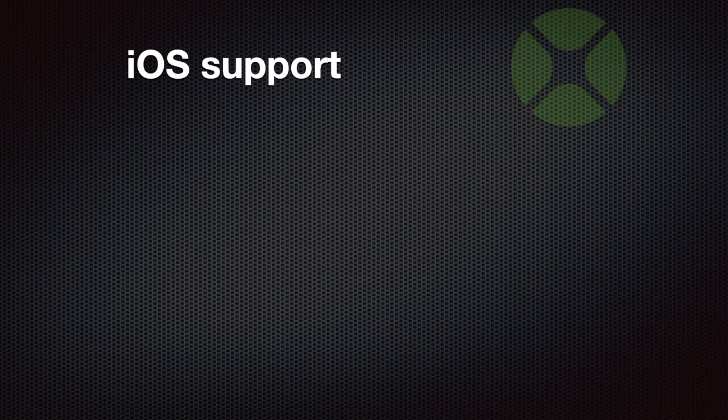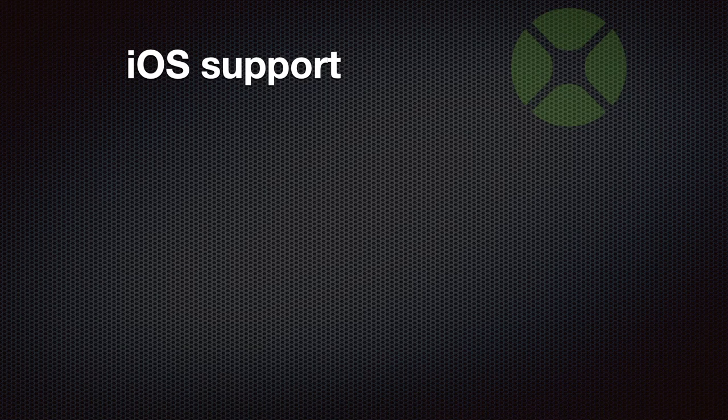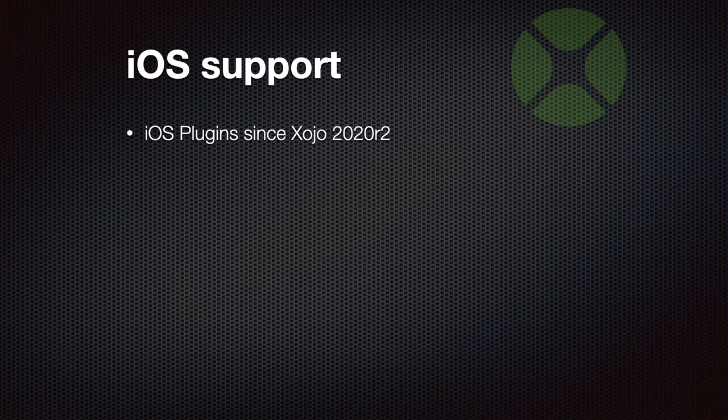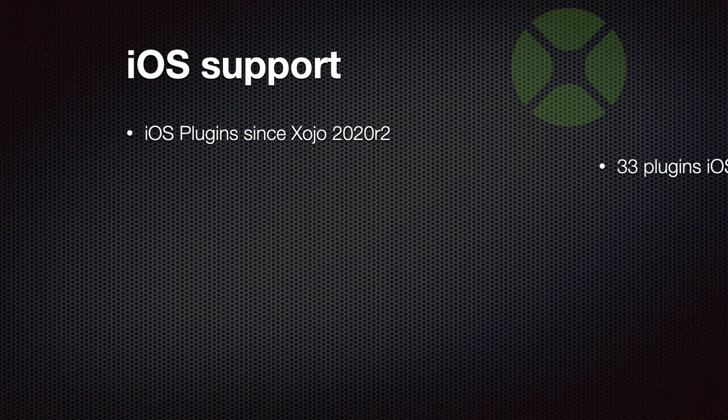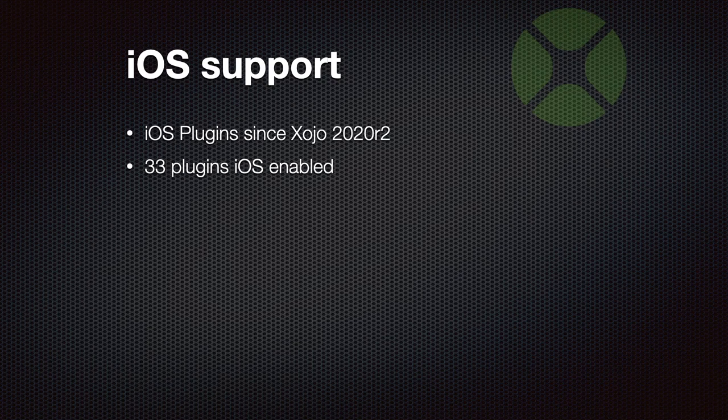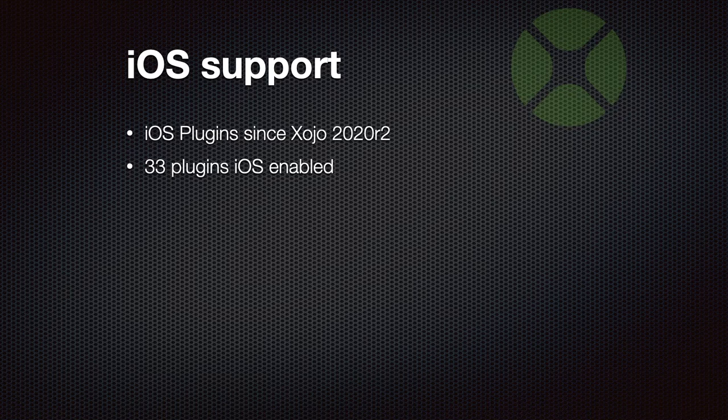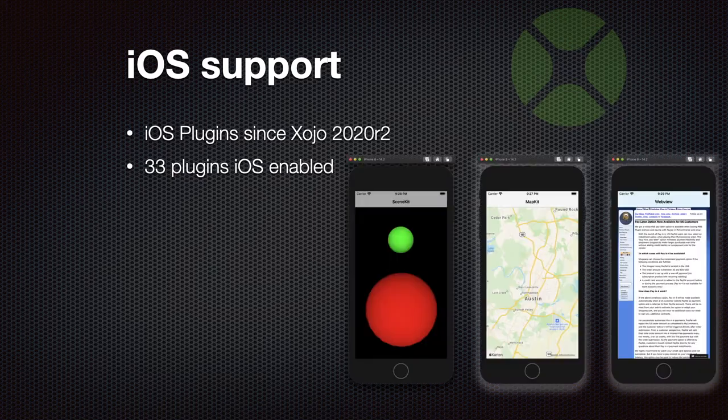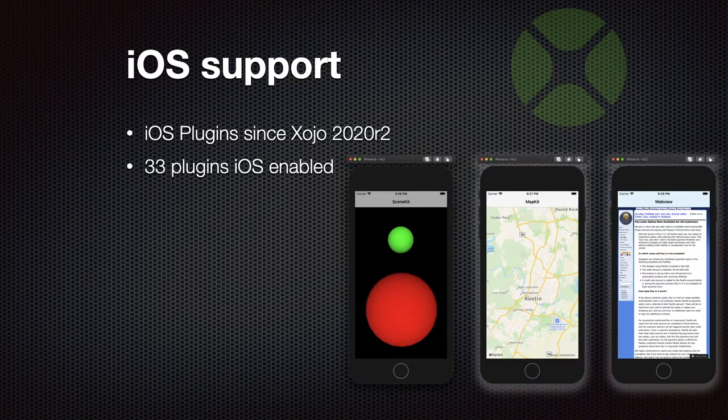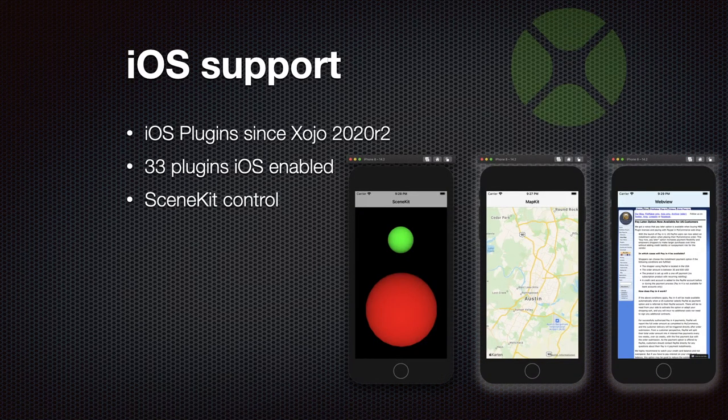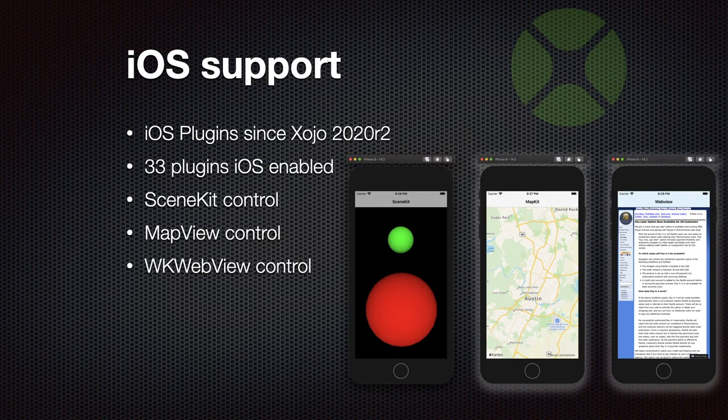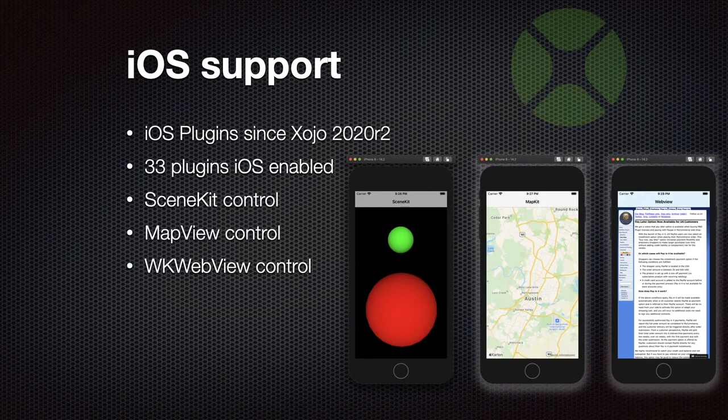Last year we added iOS support since Xojo 2020 R2 introduced it. Currently 33 of our plugins are iOS enabled. So we built the iOS libraries and include them in the download. Here are a few screenshots. We got the SceneKit control, a map view control, and our own web view control, which you can use in your Xojo applications for iOS. We have many more classes for iOS, so please check it out.